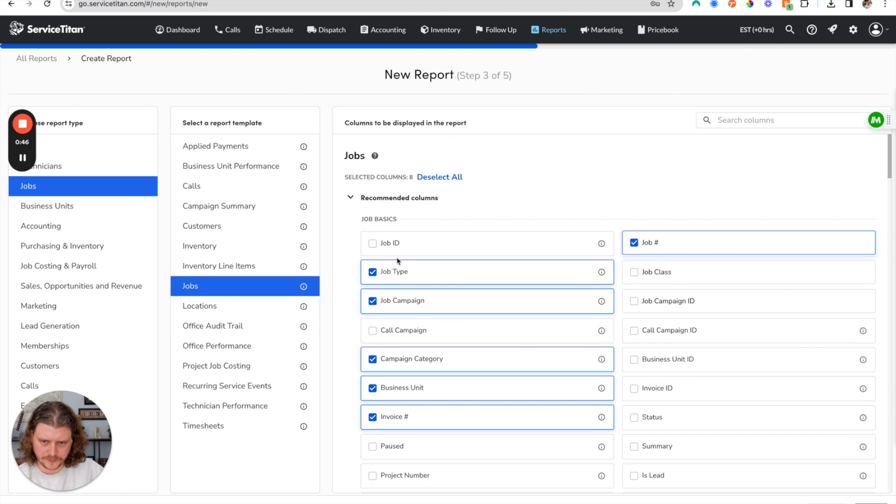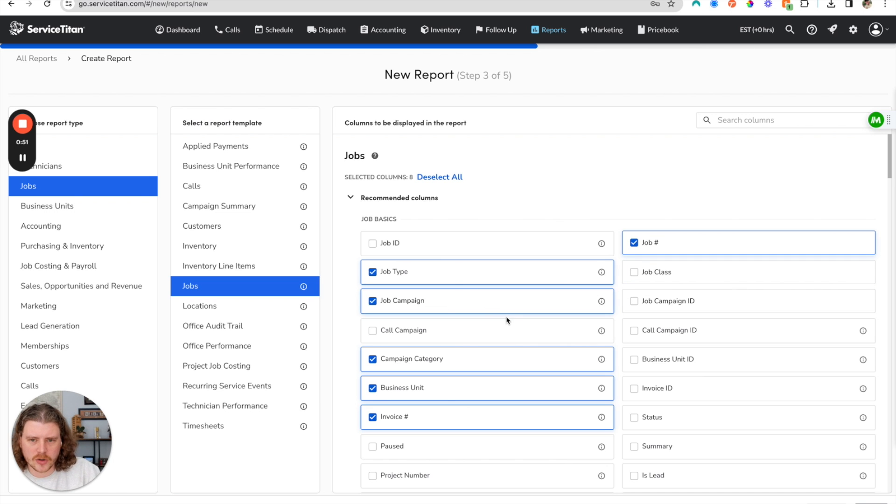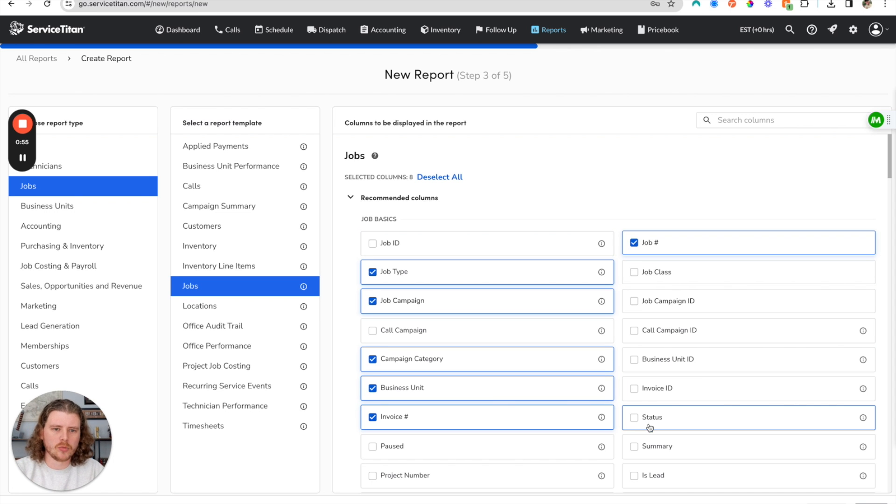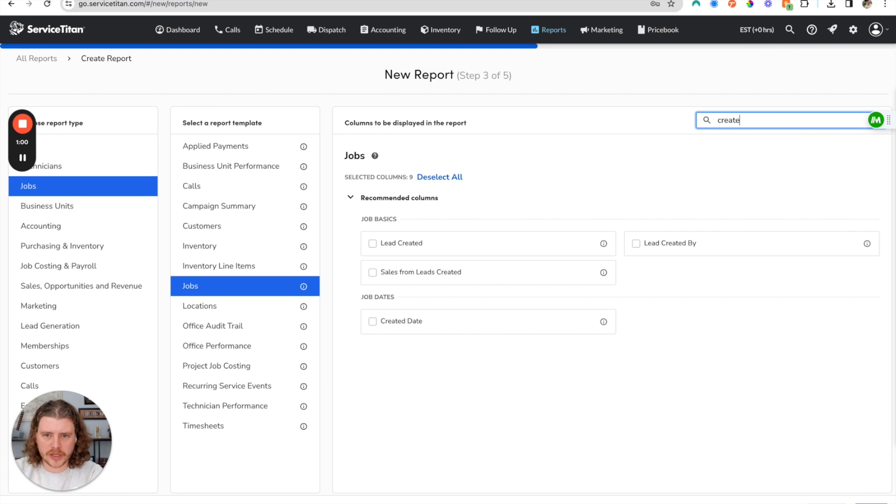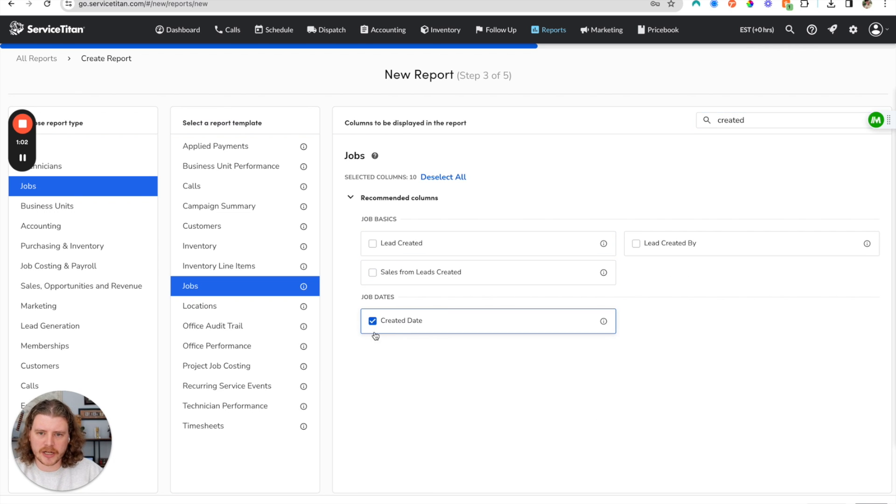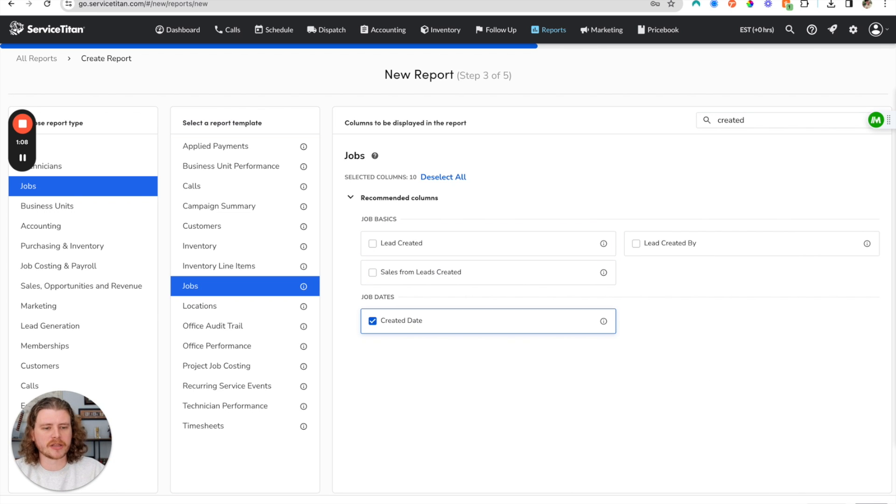So I'm going to want the job number, the job type, the job campaign. Let's go ahead and keep that campaign category, business unit, invoice number. We'll do status as well and then we're also going to search for created on. So we're going to do this created date because we want that report to be all jobs created in the last month.